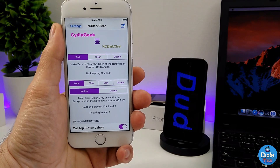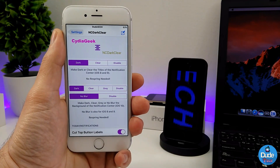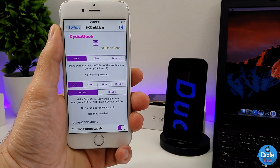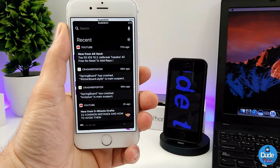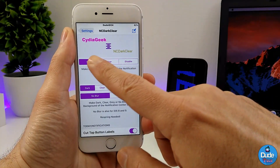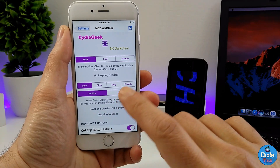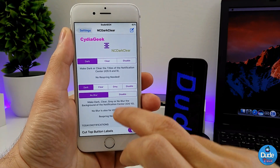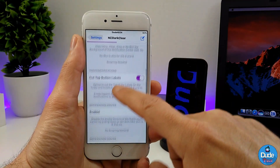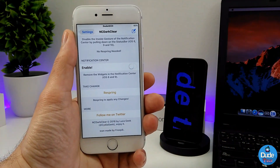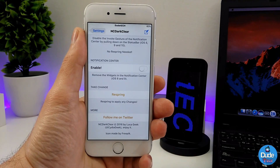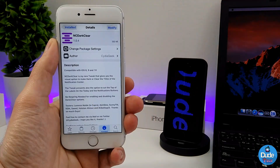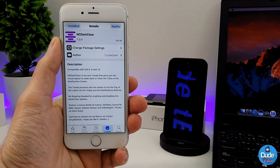You can make the notification center dark, clear, or leave it on default. You can also play with the blur of the notification center background. I'm using dark mode here, and if I open my notification center, you can see how cool that looks. You can add blur customization to the background as well. Once you're done with all settings, make sure to respring your device so the changes take effect. Make sure to check it out — NC Dark Clear.